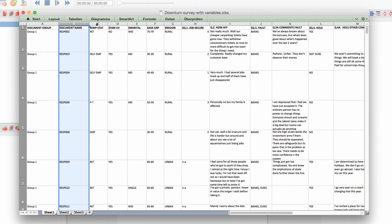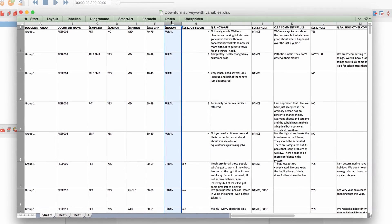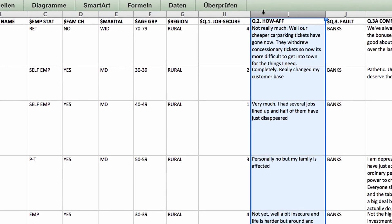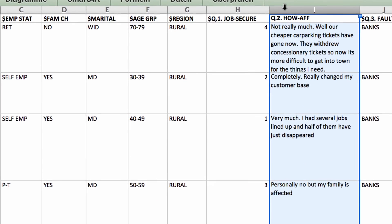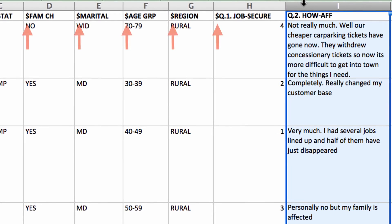As you can see, your survey questions will have to be placed in the headers of the following columns, each column containing the participant's answers to that question. If the column contains standardized answers, you can mark the column name with a dollar symbol. MaxQDA will then automatically recognize that this column contains standardized answers and treat them as variables.